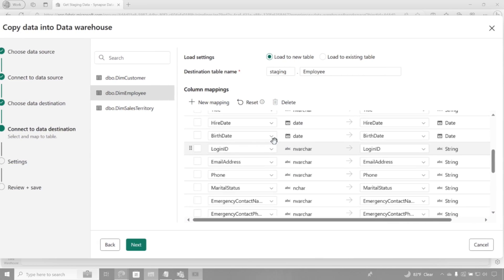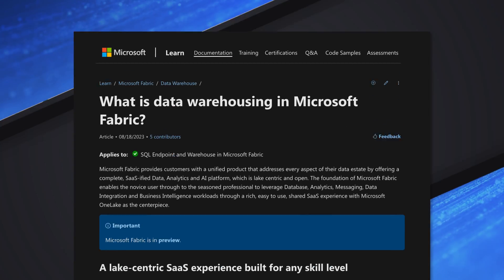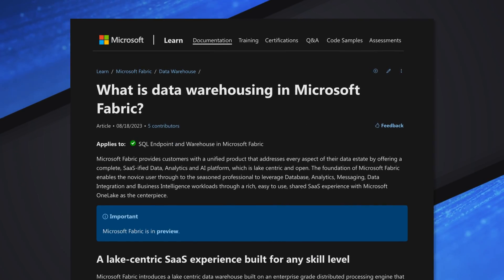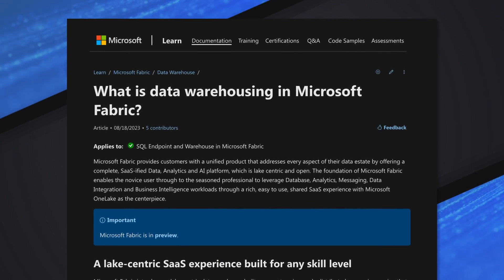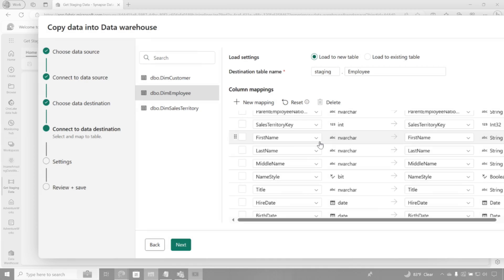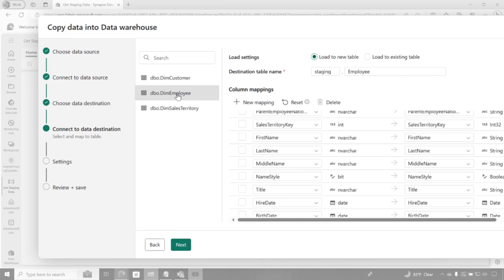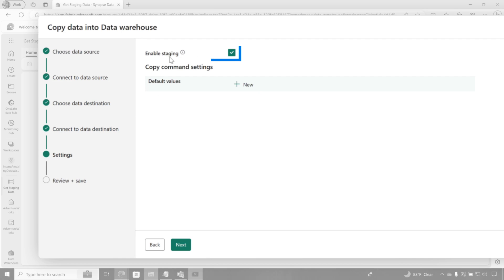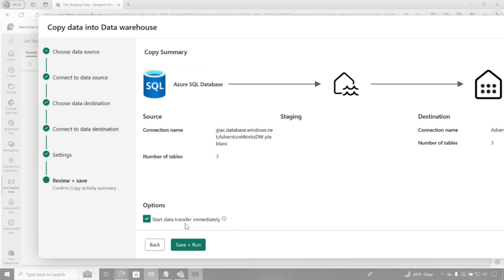You can set up new mappings. You can do different things. There's a lot of flexibility here. You should go take a look at the documentation, look at the limitations on the data types that are actually supported. So now we have everything set up. Let's take a quick look. Staging customer, staging employee, staging sales territory. Okay, let's click next, some settings here. We're gonna allow staging. And we're not gonna do anything with the copy command settings, just quite yet. Click next.